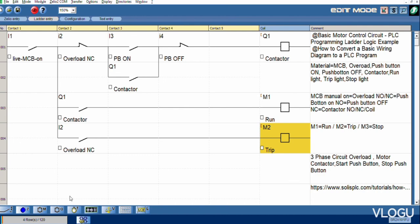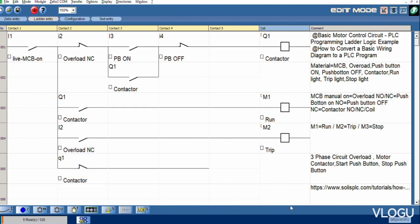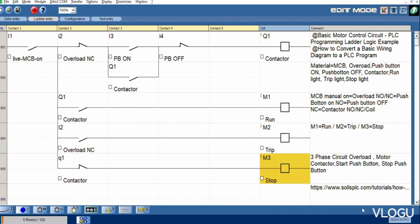M3, we are using stop signal. Normally close for motor run, motor stop, motor stop.